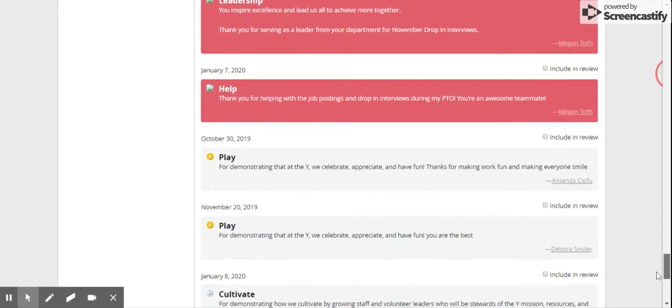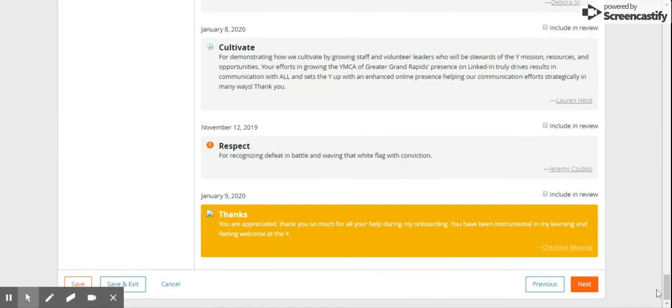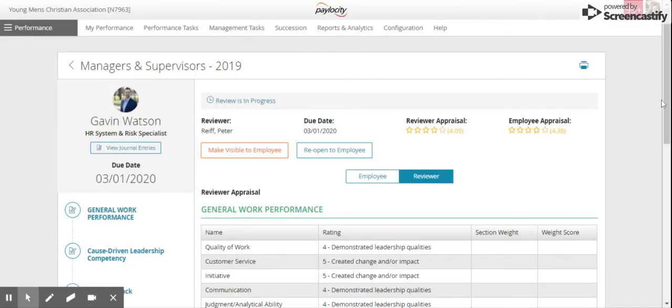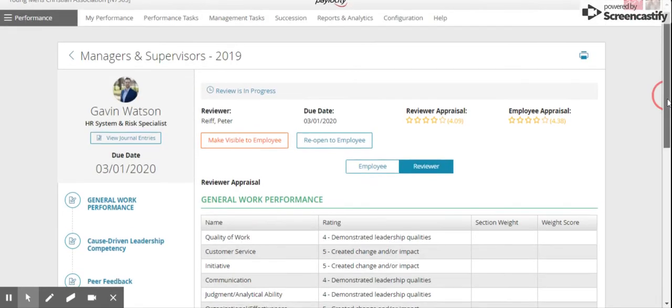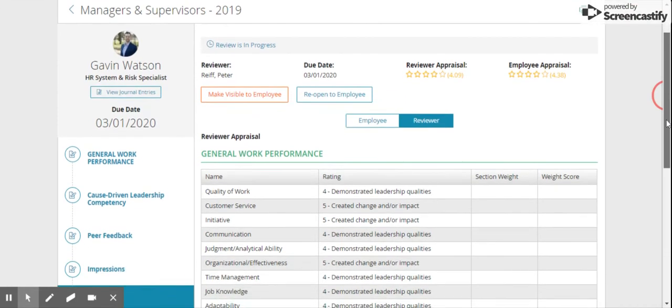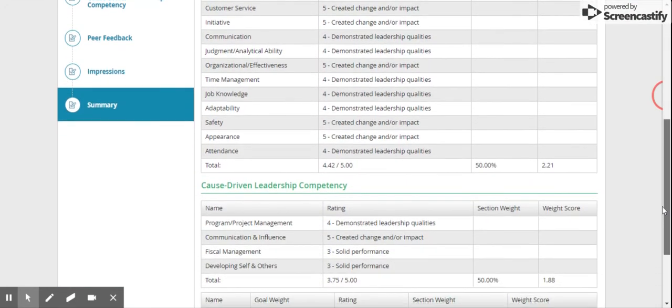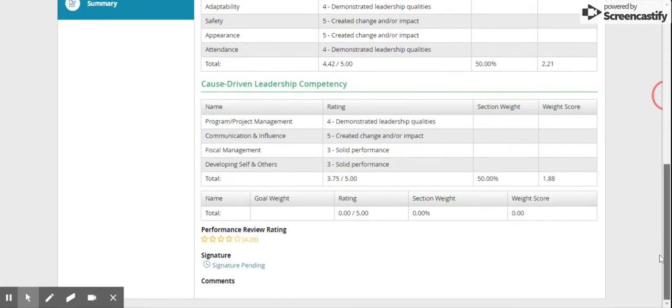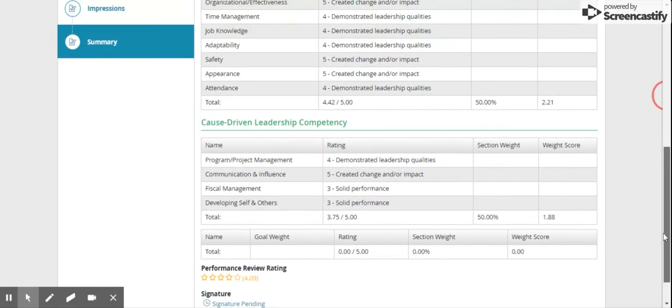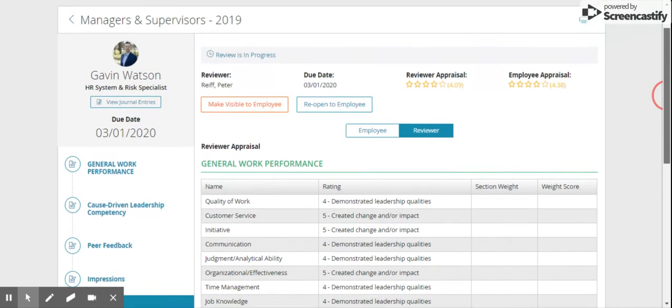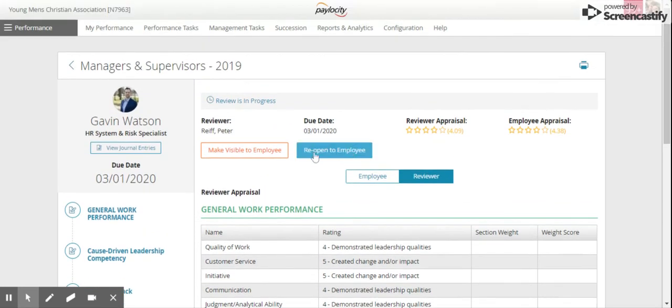When you're done, scroll all the way to the bottom and press next in the bottom right hand corner. This will come to the summary page, so you can see the summary of everything there.